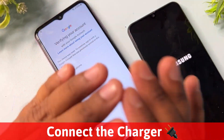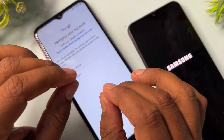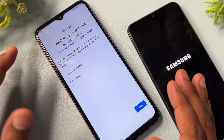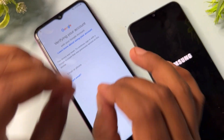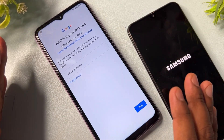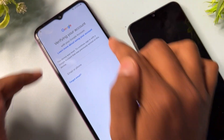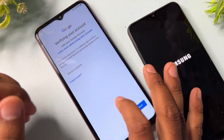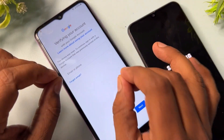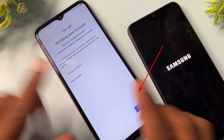First of all, don't try to skip this video at any moment because I am going to use a very special method from a service center. In this service center method, I am going to use an offline method to remove the Gmail ID account details from your Samsung smartphone. You have to watch this video properly till the end — only then you will be able to unlock your Samsung smartphone.